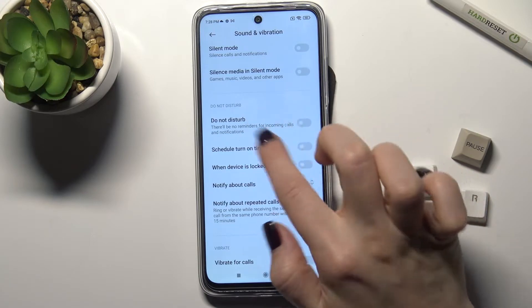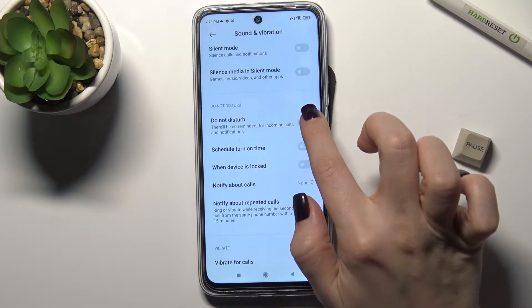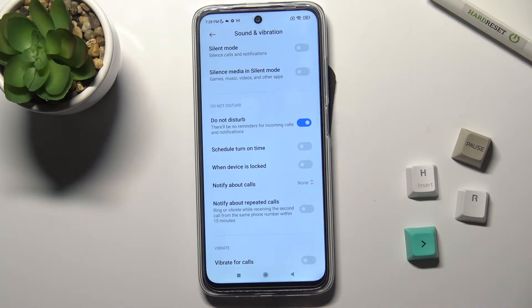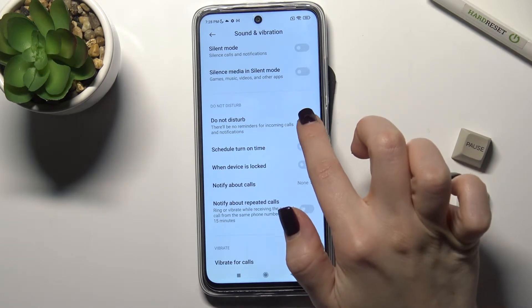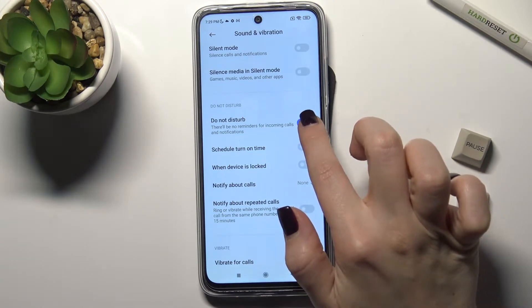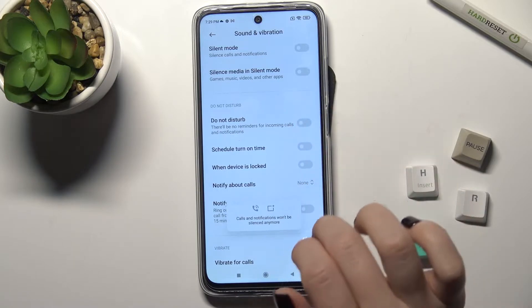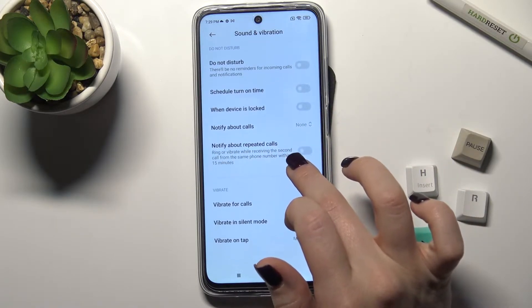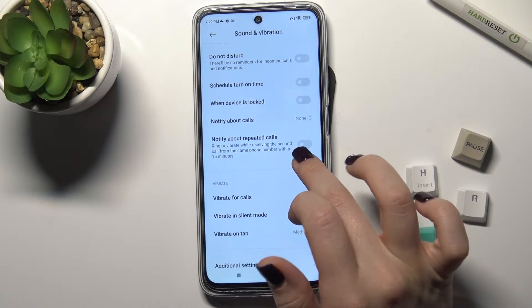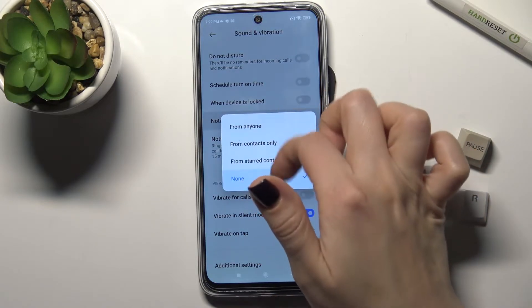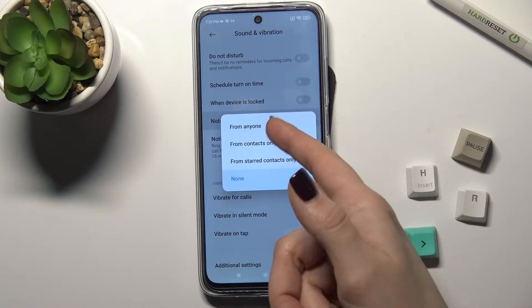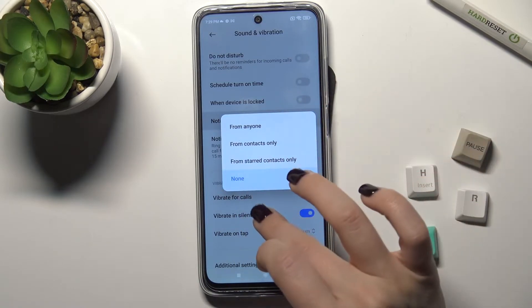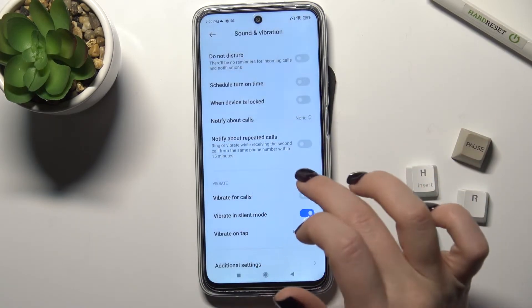Now we can see the Do Not Disturb mode. We can set it so calls and notifications will either sound or be silenced. Also, you can configure who can notify you — for example, calls from anyone, or you can switch that to calls only from your contacts.